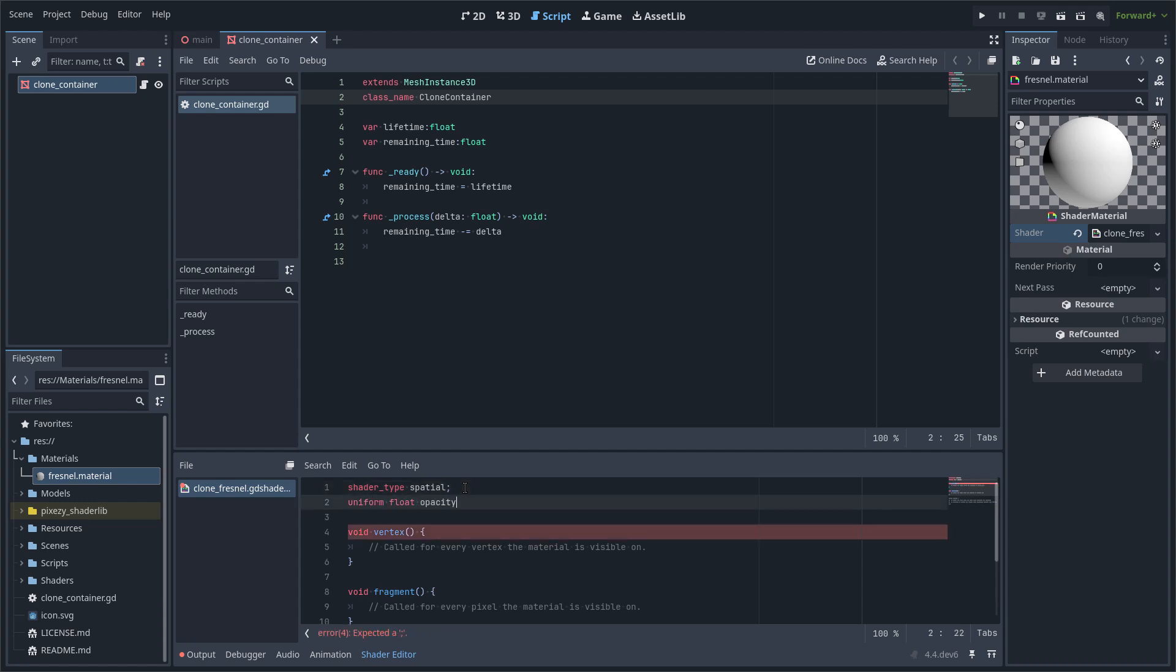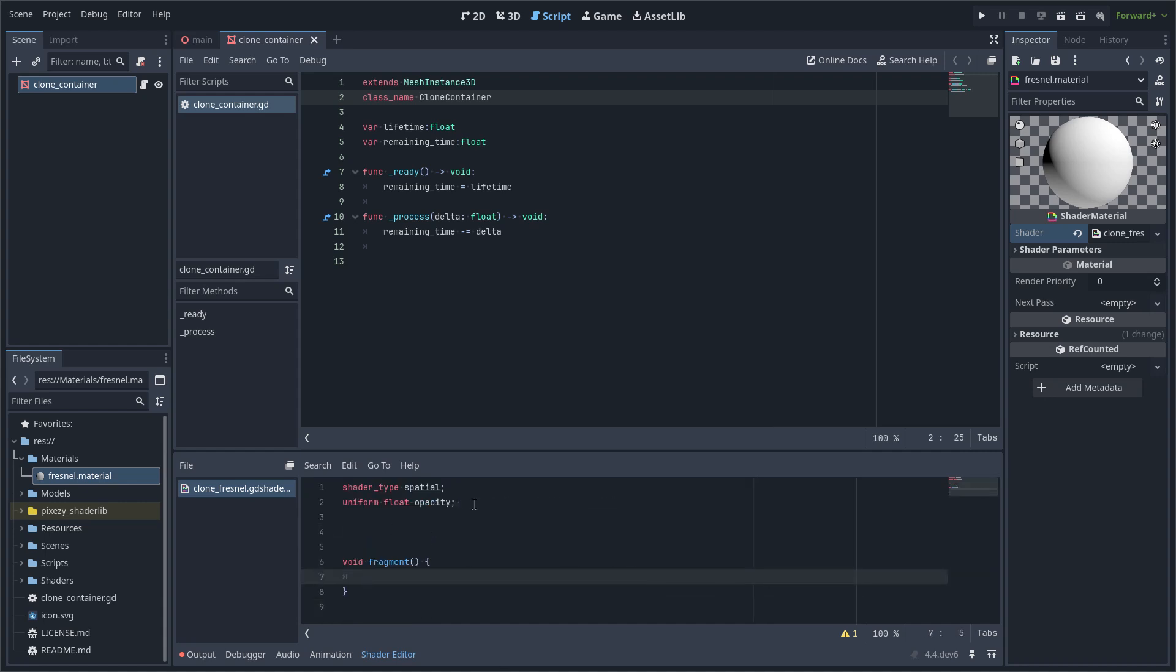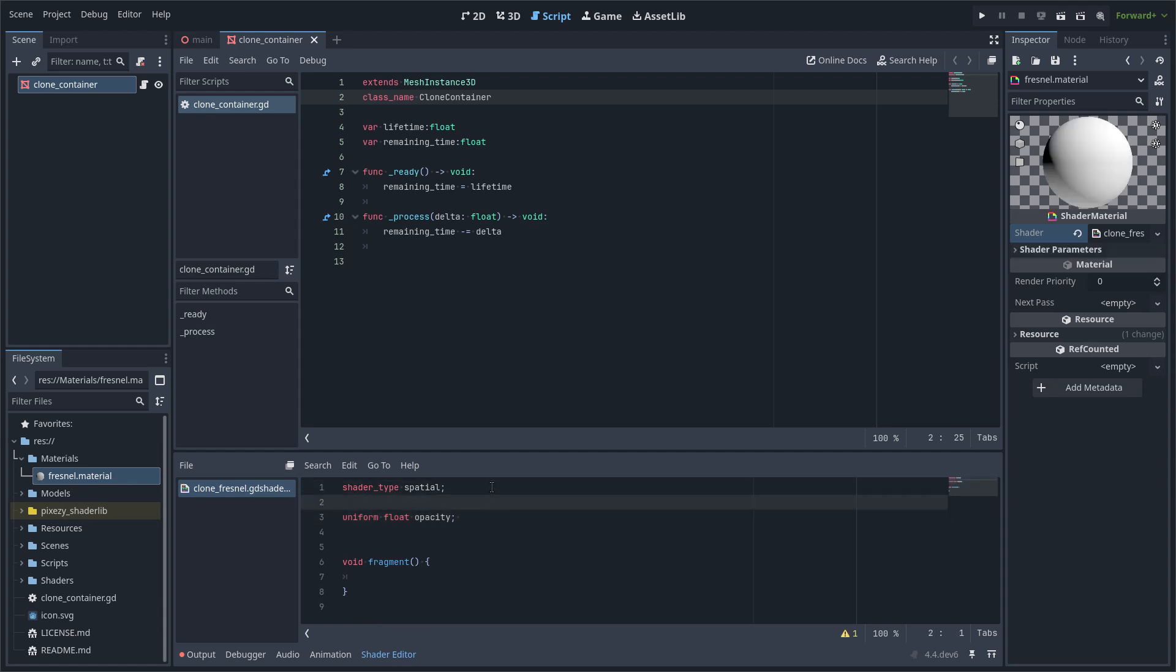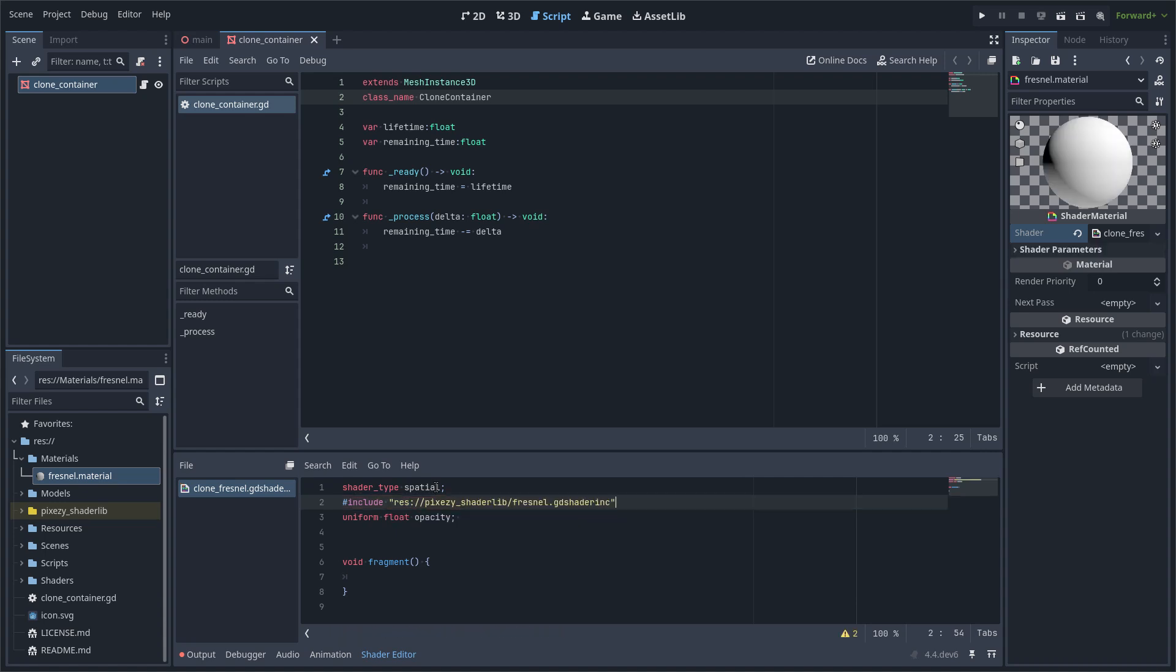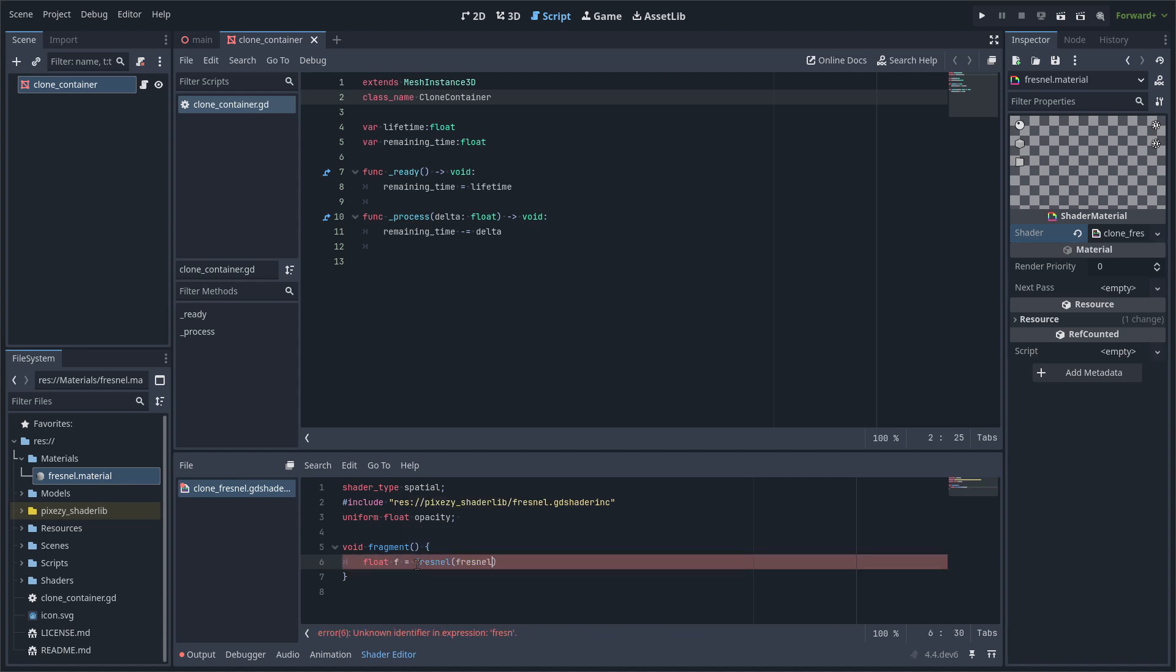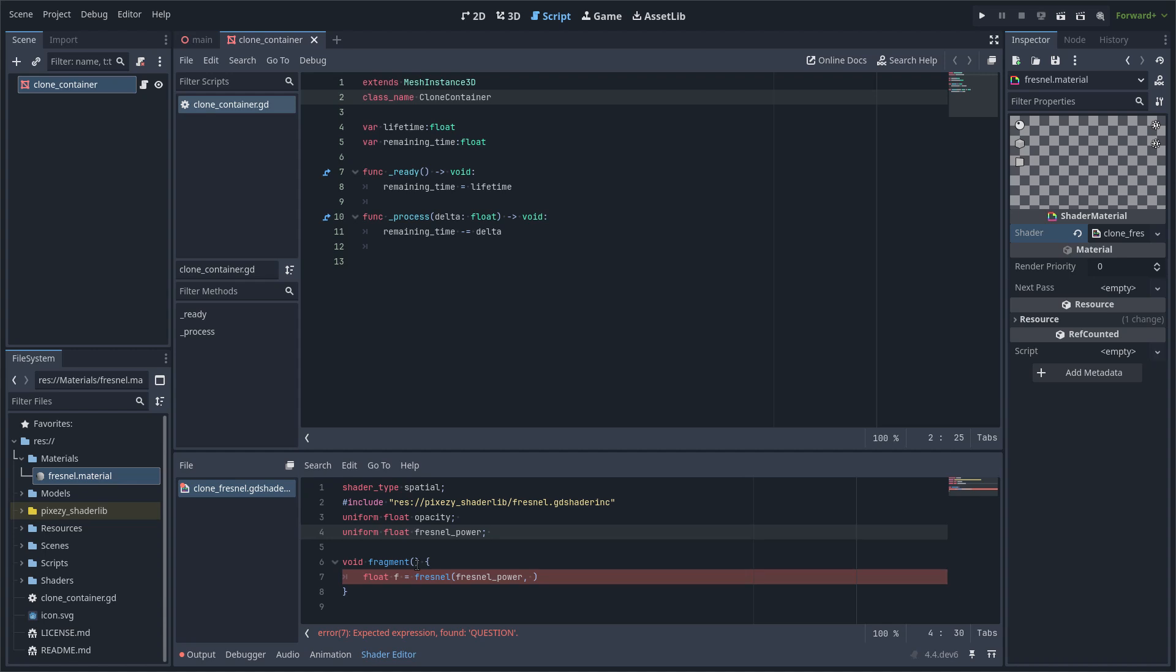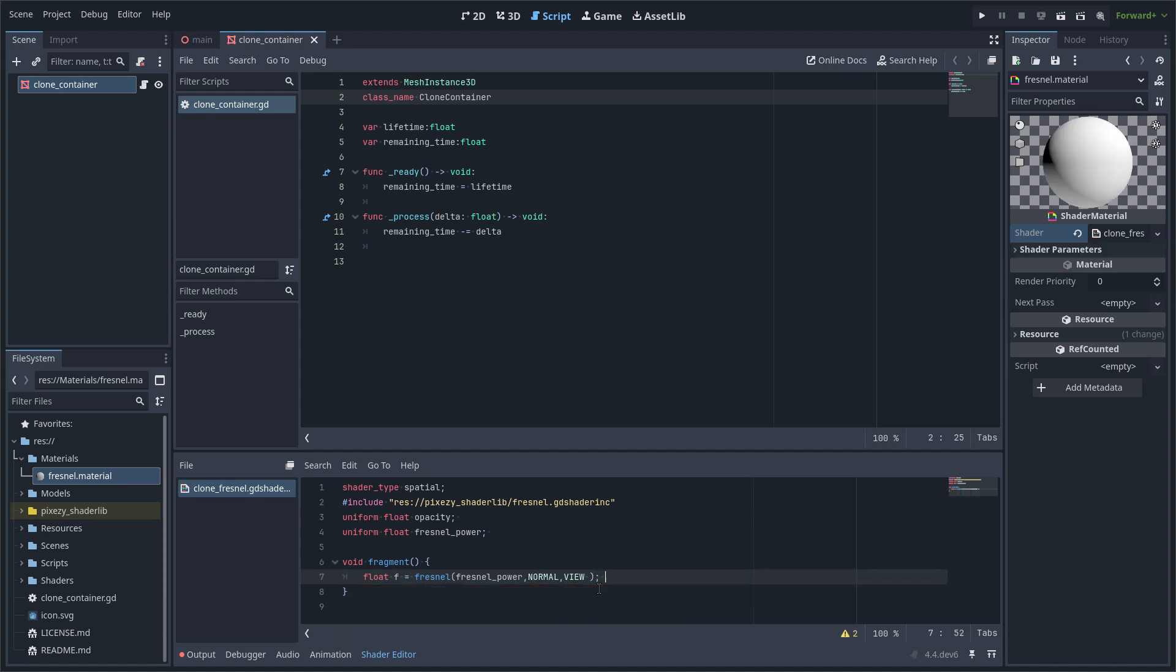I am going to create a new shader called clone Fresnel GD shader. I am going to declare a uniform value opacity and I have to include my function from the library, the Fresnel function. I am going to call it. Then I am going to declare another uniform, Fresnel power, and just pass the values.